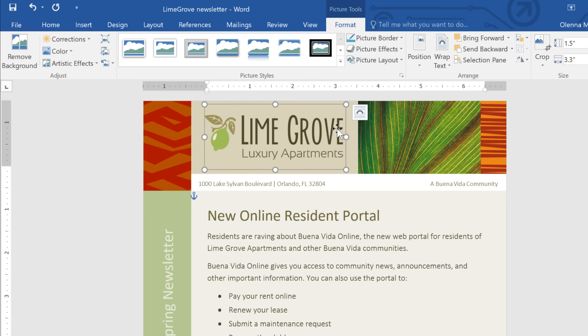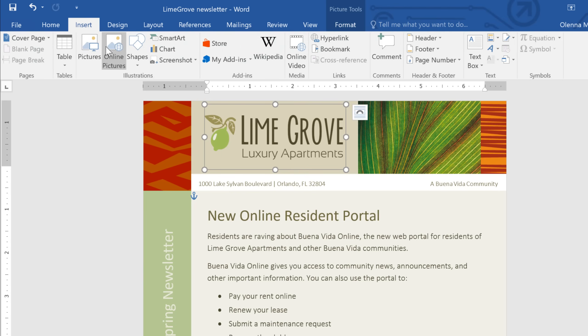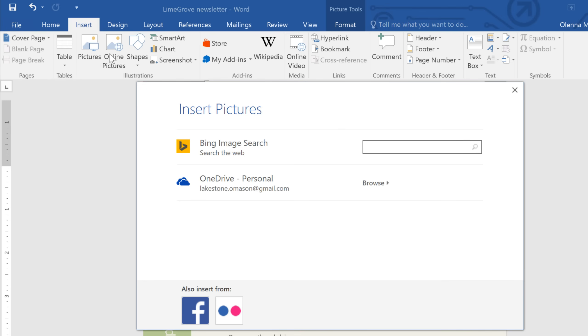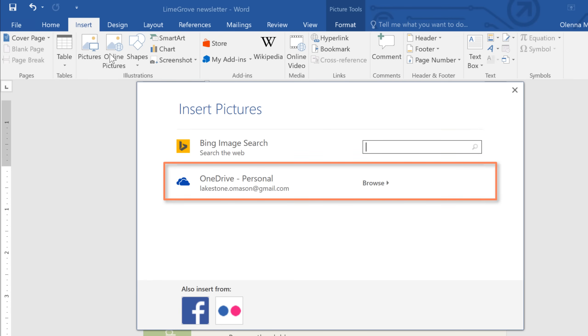Now, if you find yourself in a situation where you'd like to add a picture, but you don't have anything suitable of your own, that's okay. Word gives you access to thousands of images from other sources online. All you have to do is go to the Insert tab, and click the Online Pictures command. From here, you can use Bing to search the web for stock photos, clipart, and other graphics. You can even access pictures from your OneDrive account if you have any stored there.